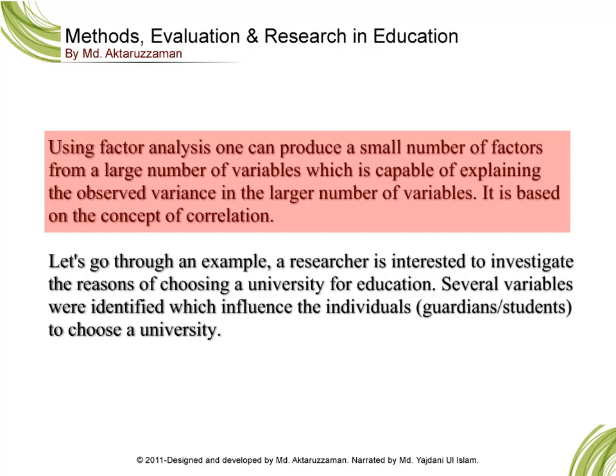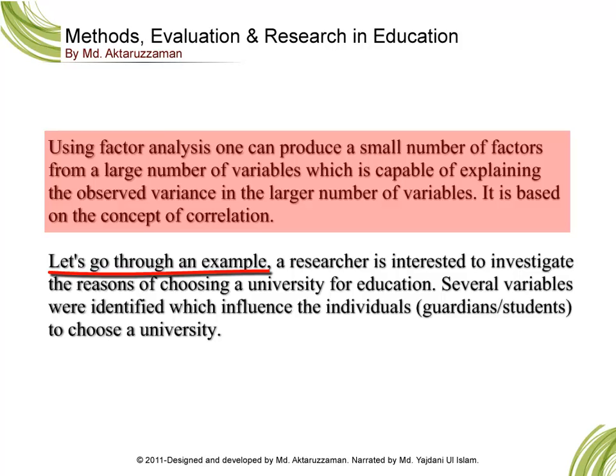Let's go through an example. A researcher is interested to investigate the reasons of choosing a university for education. Several variables were identified which influence the individuals, guardians or students.